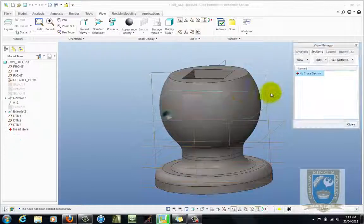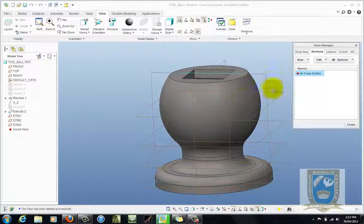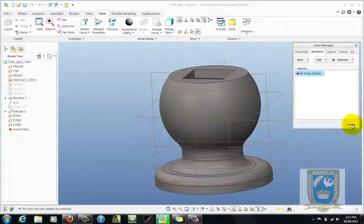OK. And you can see here now that the highlighted one is no cross section and there's no cross sections on there. So we'll close that.